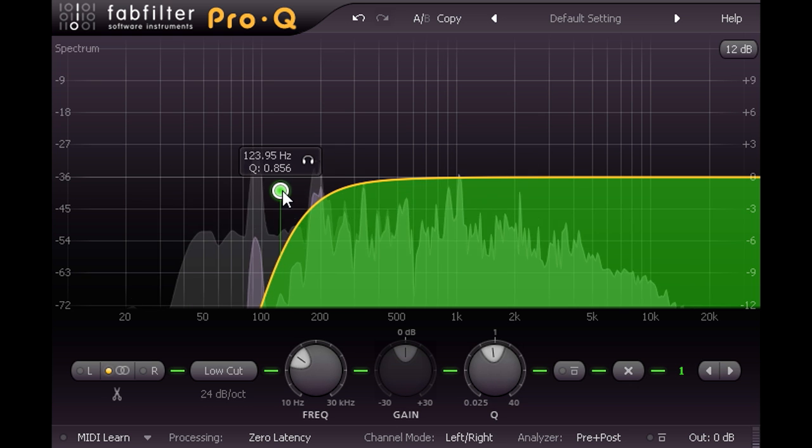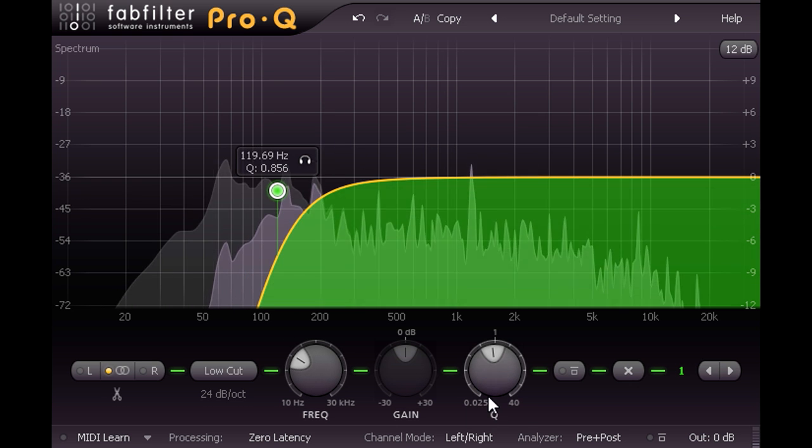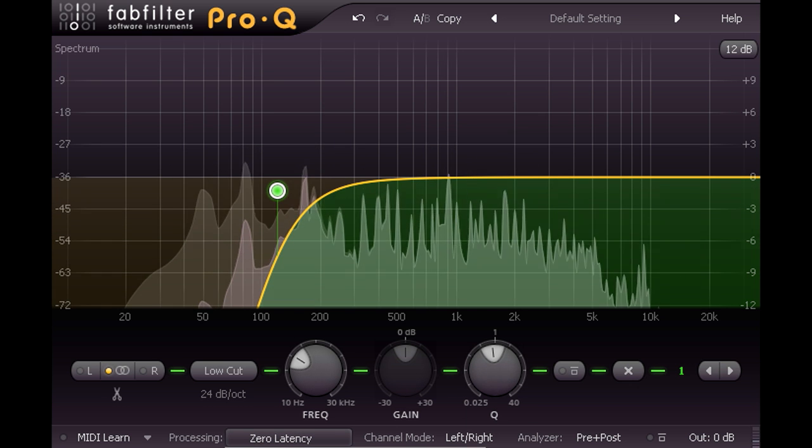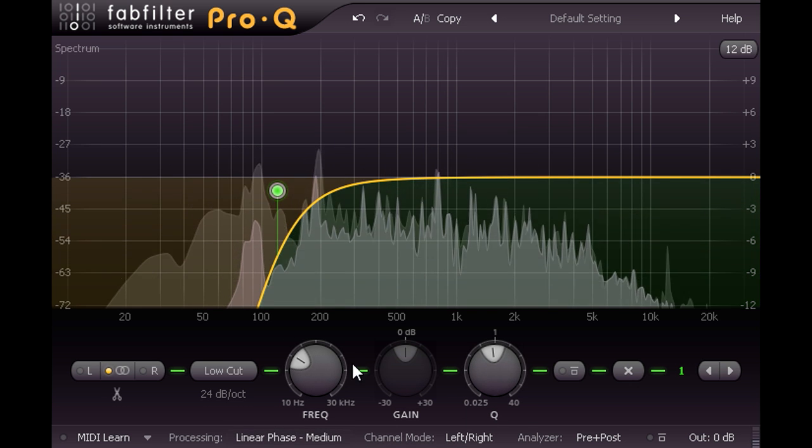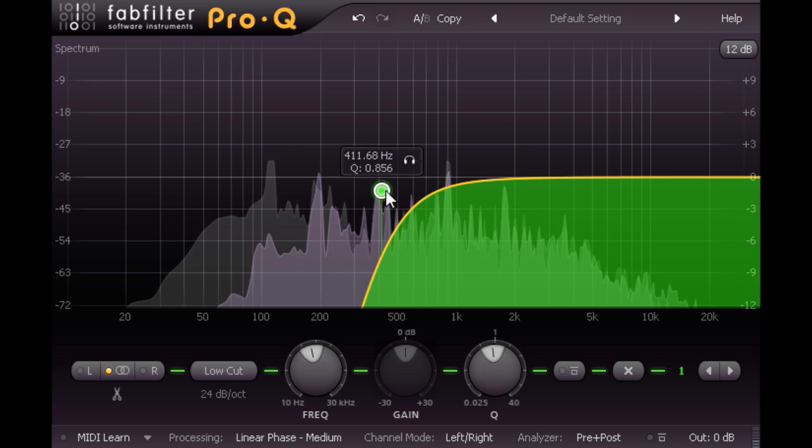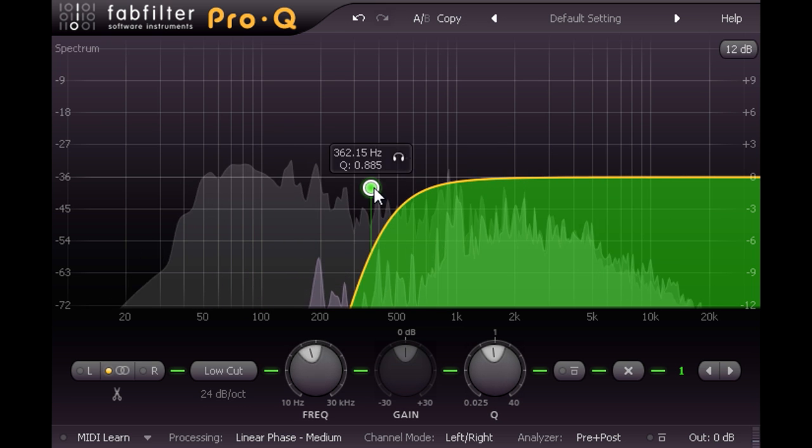I'm going to fix this by switching the EQ to one of the linear phase modes. Then set the filter frequency up at about 8 kHz.